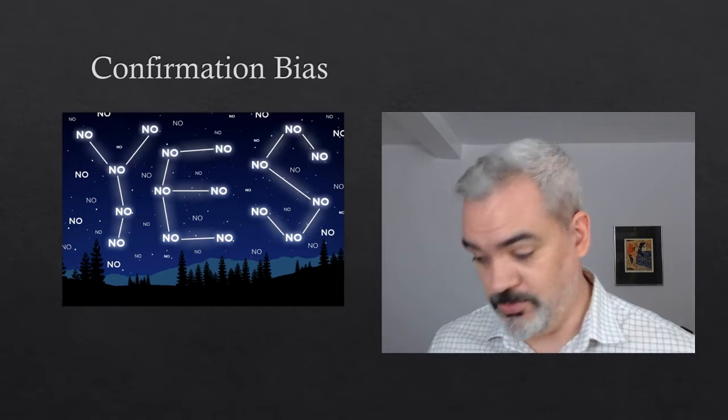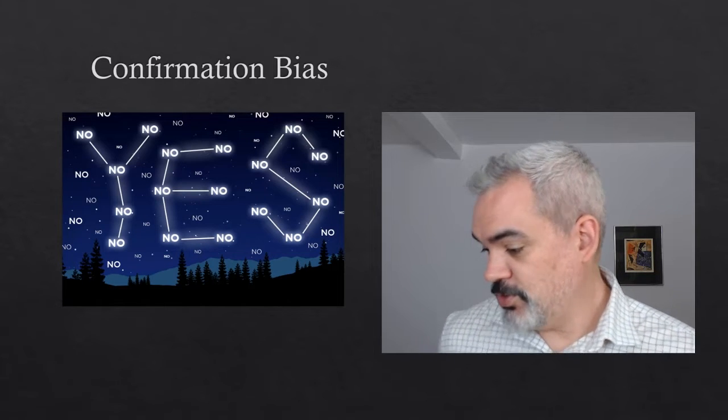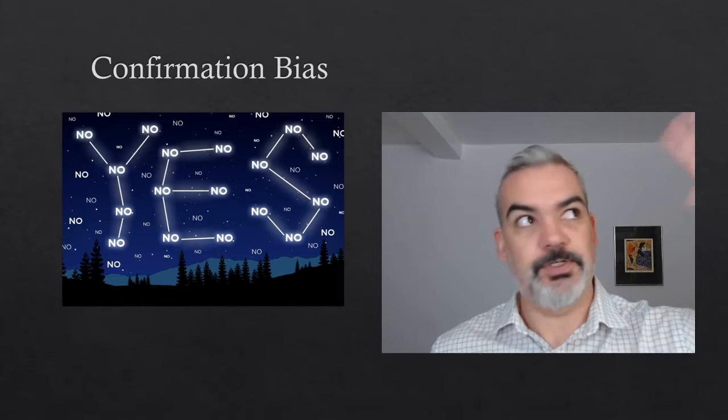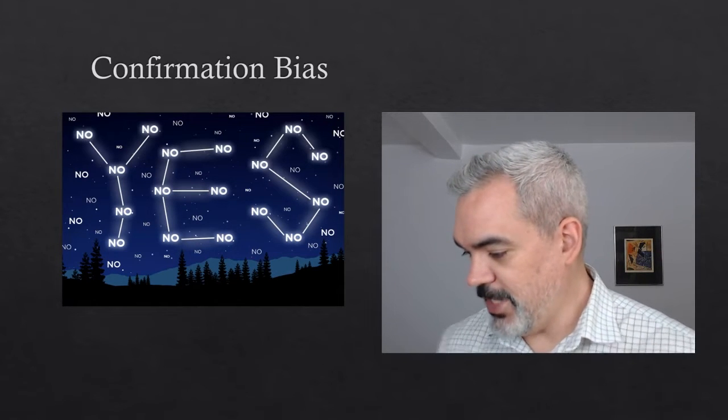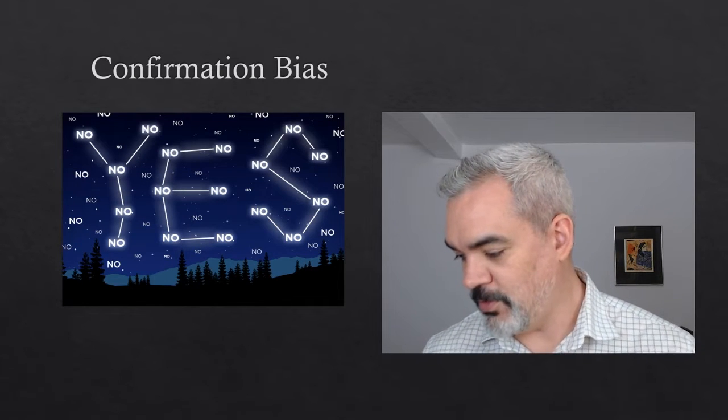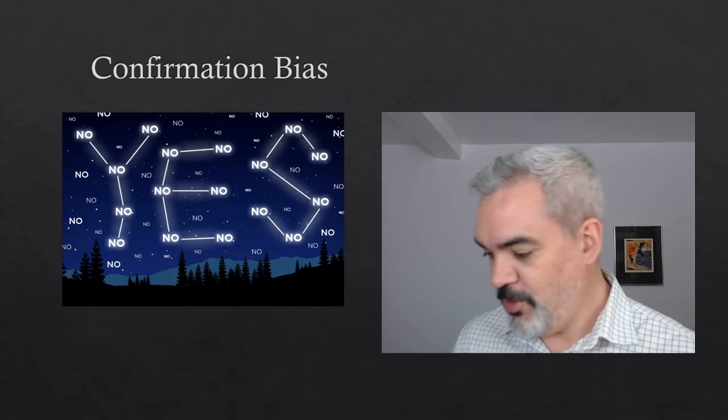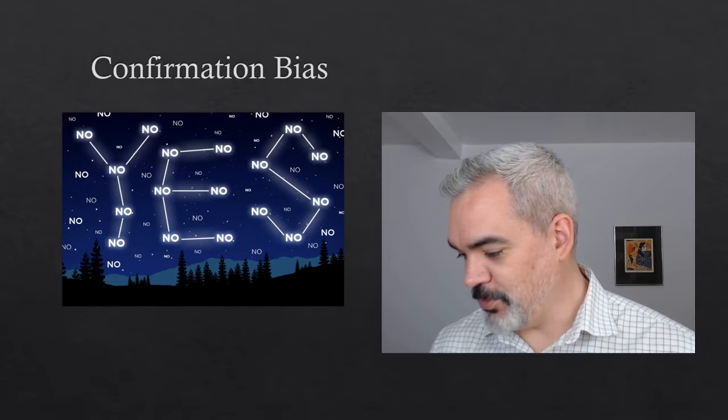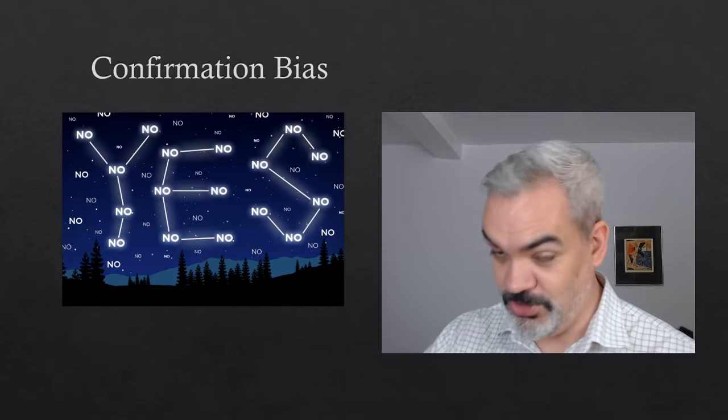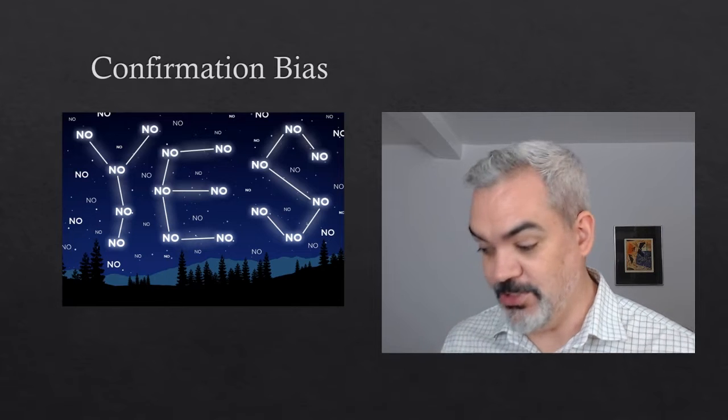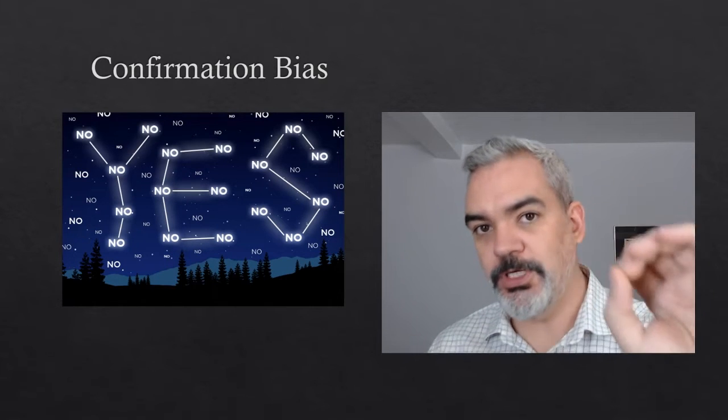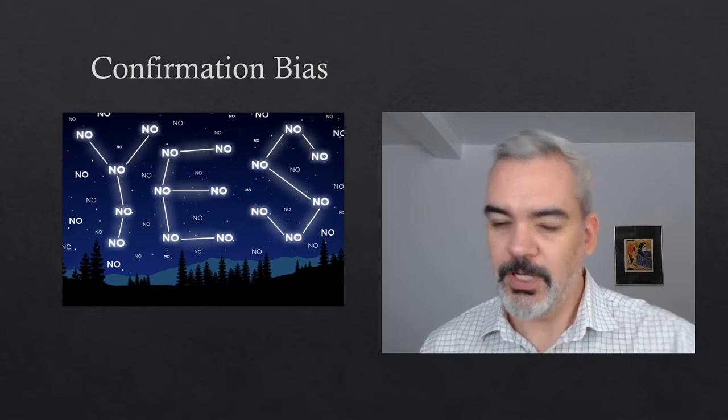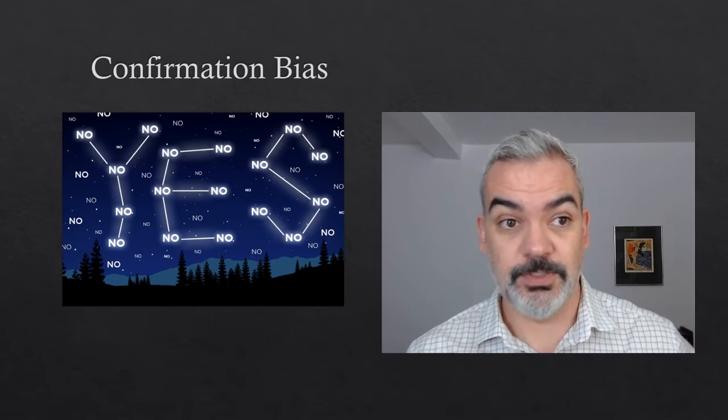So just an example from a psychology textbook, quote: Persons believing in extrasensory perception, so like being able to see the future or something like that, will keep close track of instances where they were thinking about mom, and then the phone rang, and it was her. Yet they ignore far more numerous times when a) they were thinking about mom, and she didn't call, and b) they weren't thinking about mom, and she did call. So they're narrowing, they're zooming in on those instances that would confirm their beliefs, and kind of not paying too much attention to those instances that would disconfirm their beliefs.